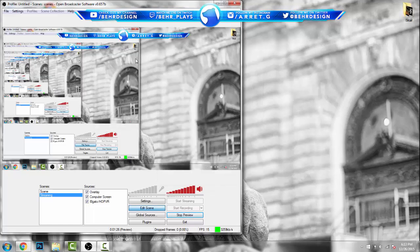If you want to use your Elgato instead of your computer screen, all you want to do is de-click the computer screen and the Elgato will pop up. I'm not going to do that since my Elgato is only plugged in right now — it's not hooked up to my Xbox One. So I'm going to hit Stop Preview for now.